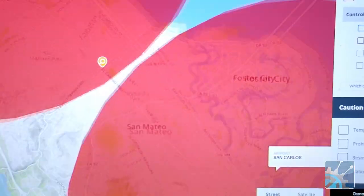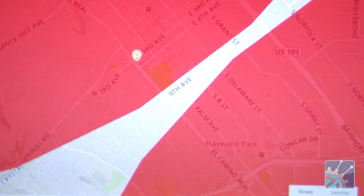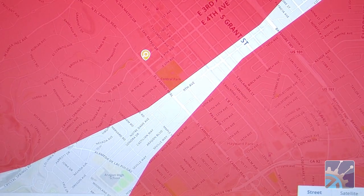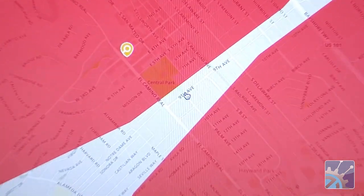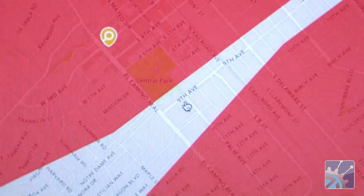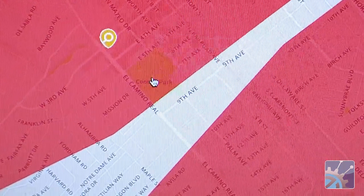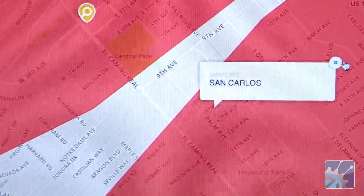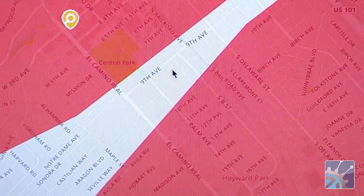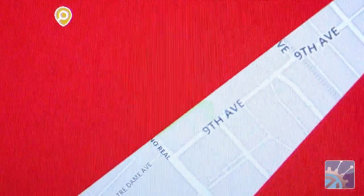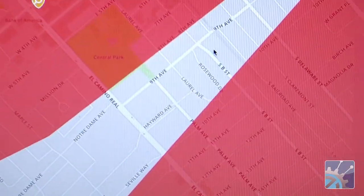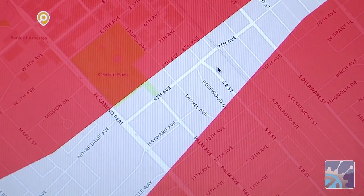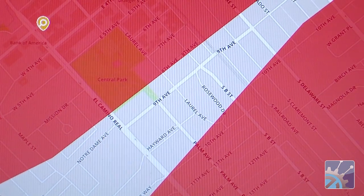It looks like there are a lot of places you can't fly. When you zoom in, what's fascinating is that if you live on 9th Avenue, you're okay. But if you want to fly in Central Park just off 9th Avenue, you've got to contact SFO. Whereas if you want to fly on 10th Avenue, you have to contact San Carlos Airport. This is really important information for the drone operator that simply does not show up on aeronautical charts or any other app out there.